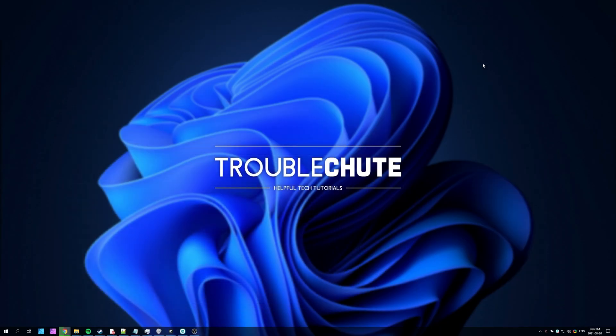But anyways, that's about it for this video. Thank you all for watching. My name's been Technoba here for Troubleshoot. Hopefully this video helped you, and I'll see you all next time. Ciao!